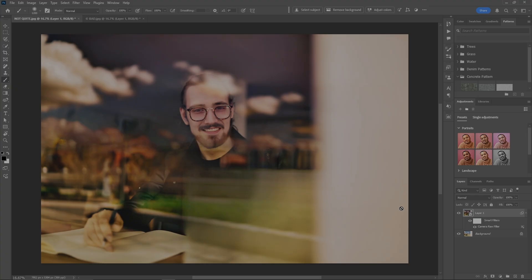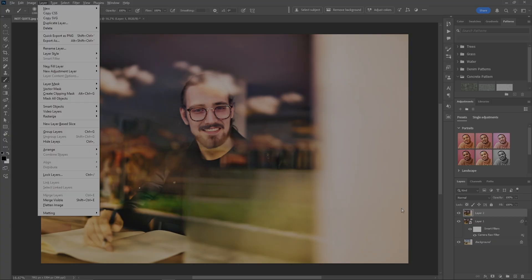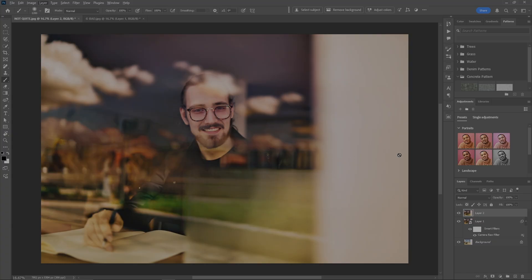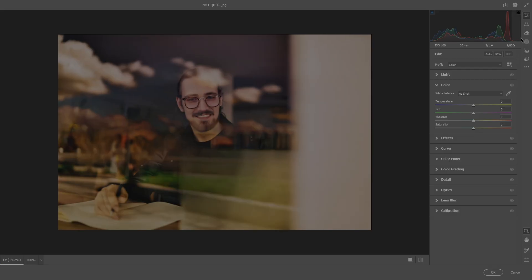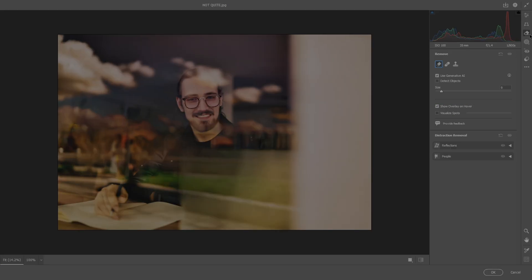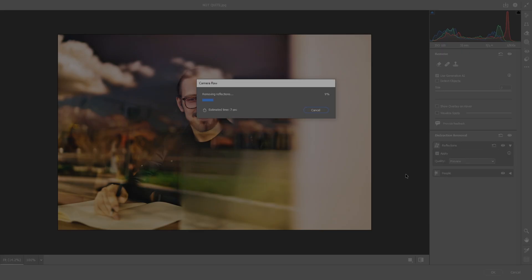I wonder what would happen. Let's make a stamp visible layer of that and go back into Camera Raw again. Let's see if we can double try this here. Reflections, here we go. No, still didn't do it. The bad.